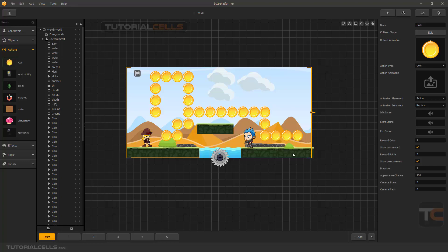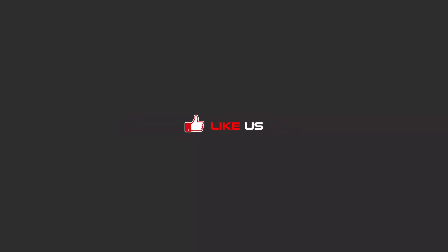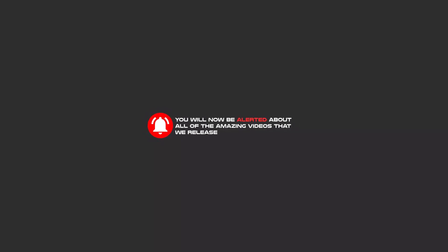If you want you can buy it - it's very simple. Hello my friends - to continue these tutorials on YouTube, subscribe, like us, and hit the bell icon and you will be alerted about all of the amazing videos that we release.